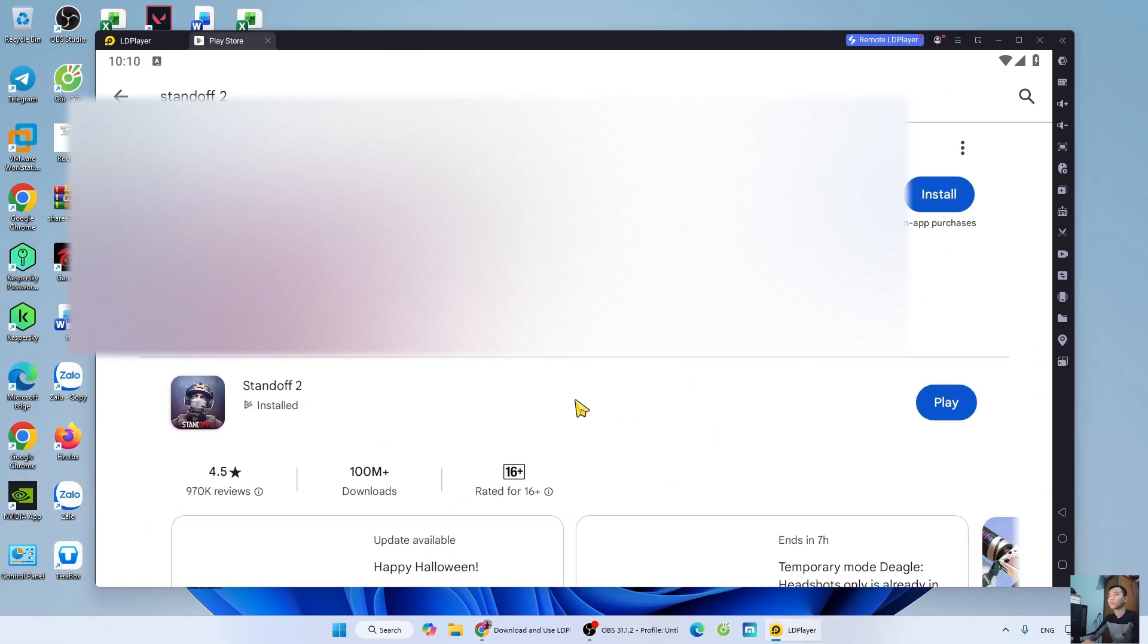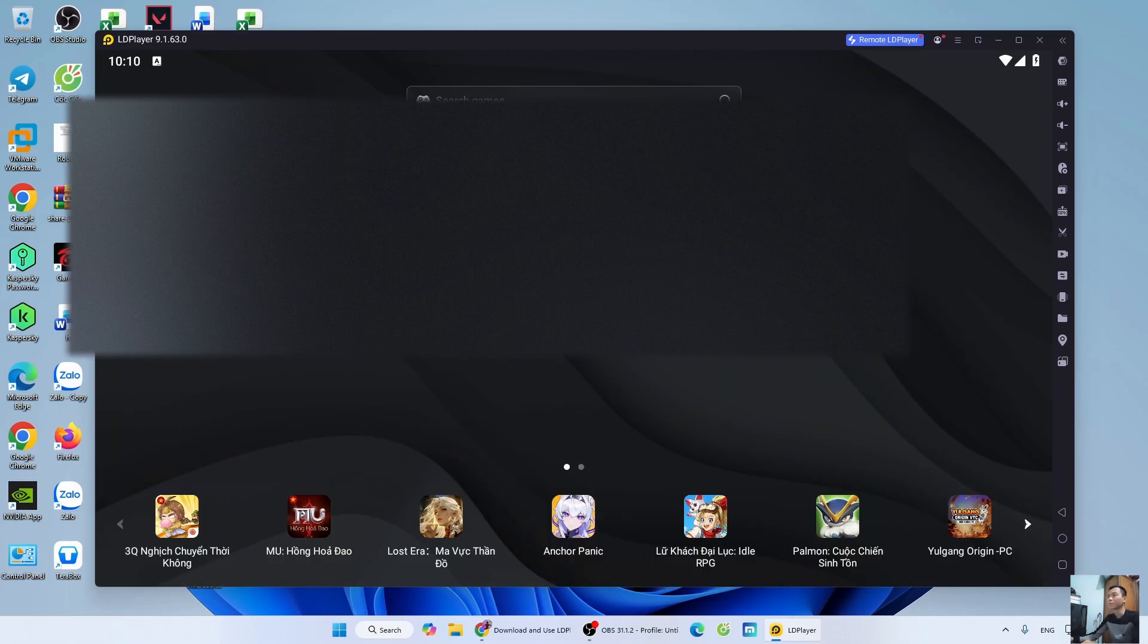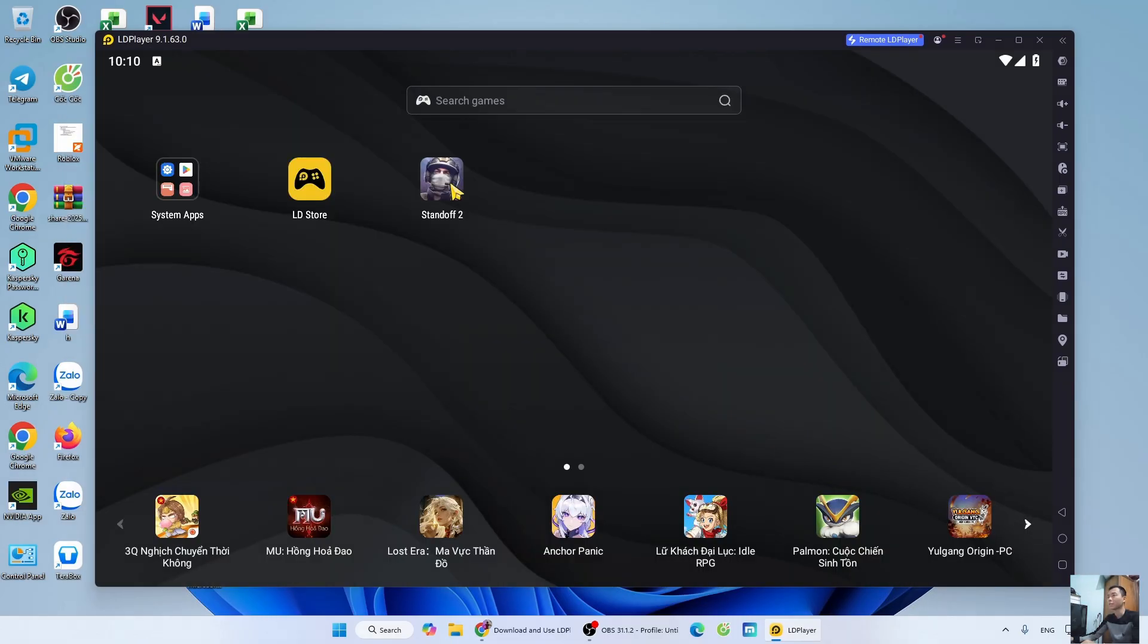After downloading, close the Play Store tab. Standoff 2 will be here. Now, I will open the game to try playing.